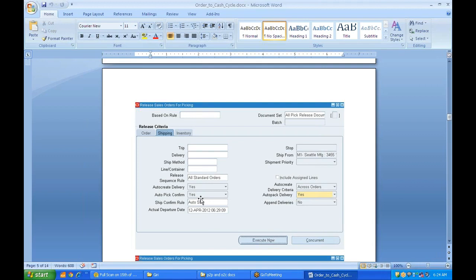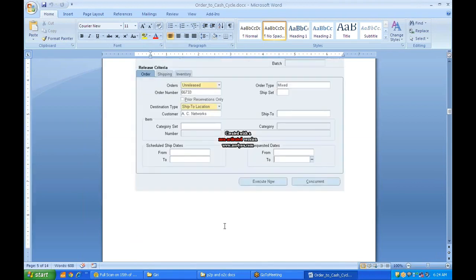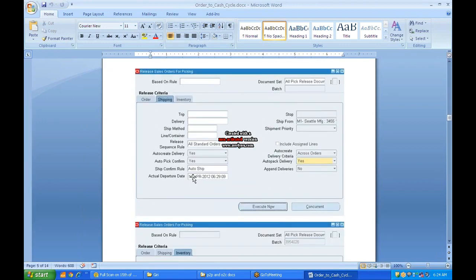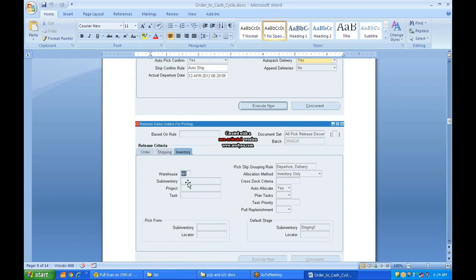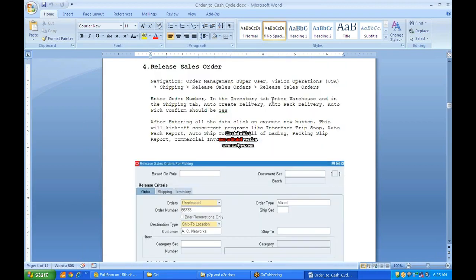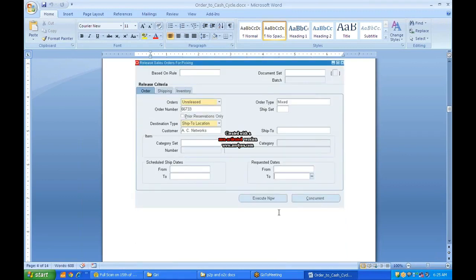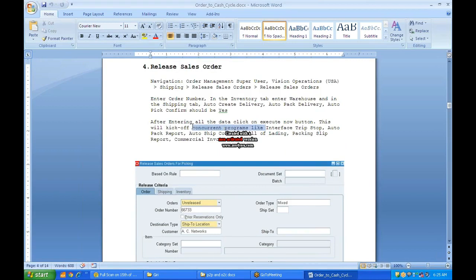The options Auto Create Delivery, Auto Pick Confirm, Auto Pack Delivery, and Ship Confirm Rule (auto ship) control what happens during release. In the Inventory tab, specify the warehouse — which godown or inventory location — from which the goods are being taken. Enter all details and click Execute Now or Confirm. This kicks off several concurrent programs: Interface Trip Stop, Auto Pack Report, Auto Ship Confirm, Bill of Lading, Packing Slip Report, and Commercial Invoice.